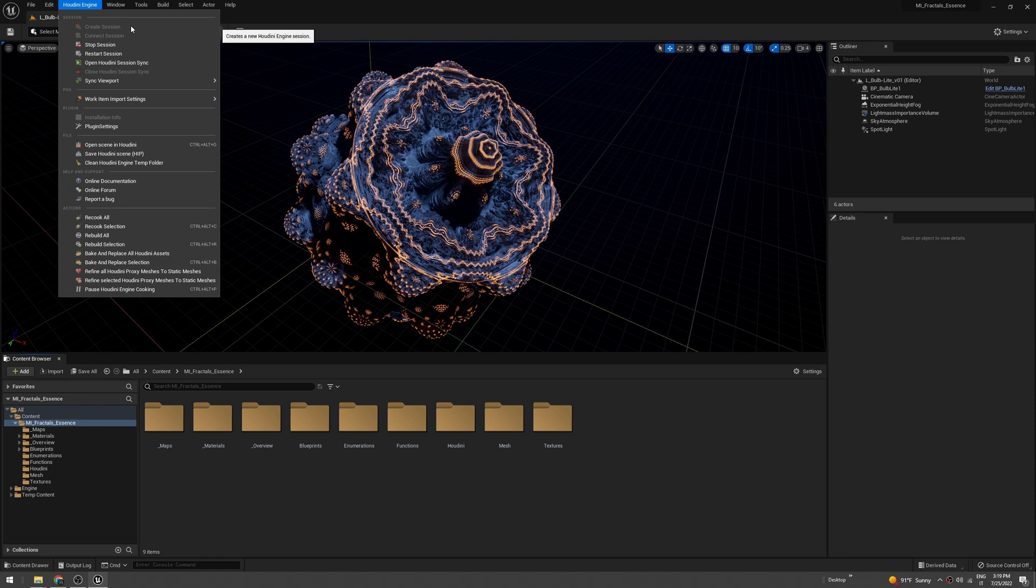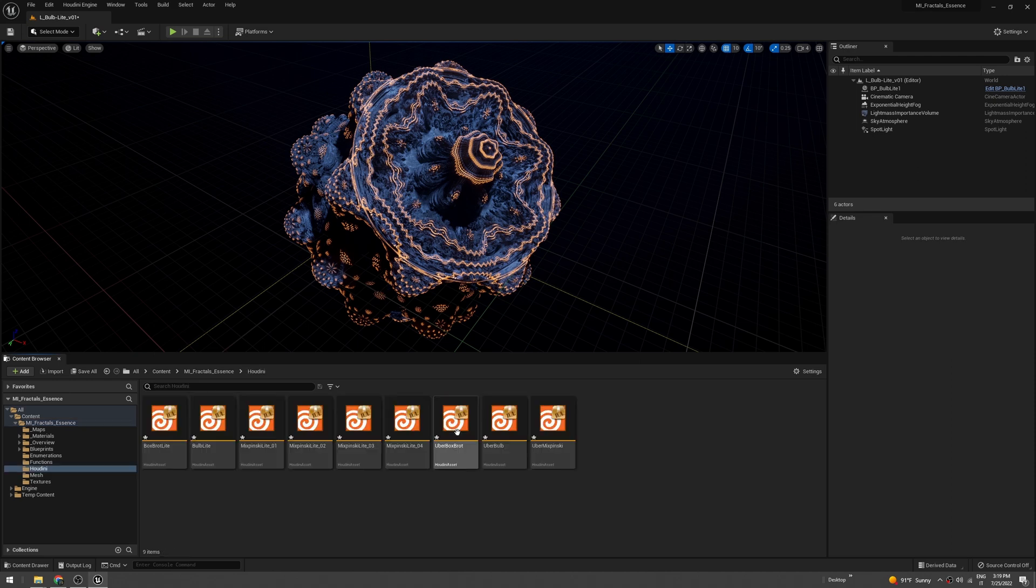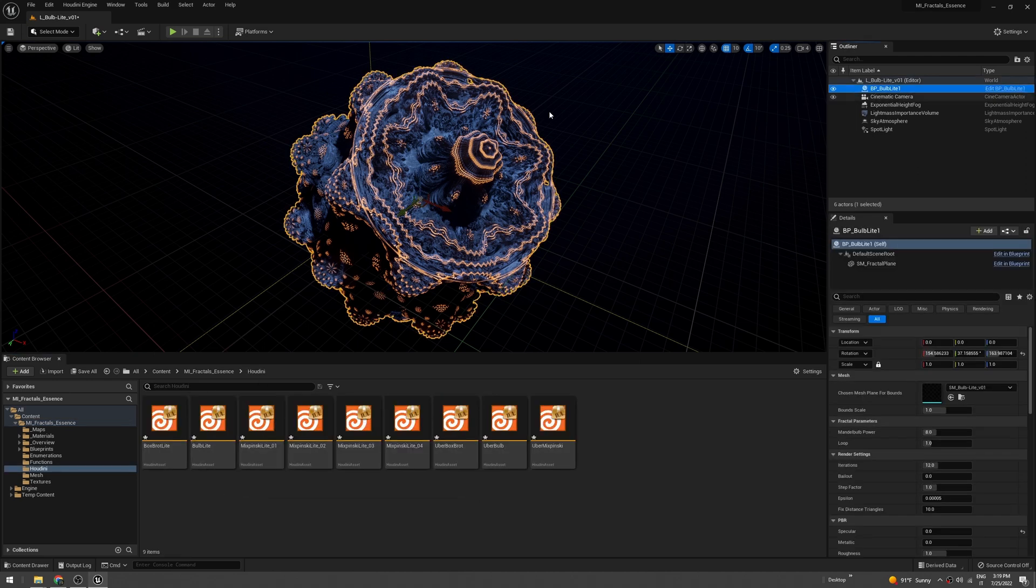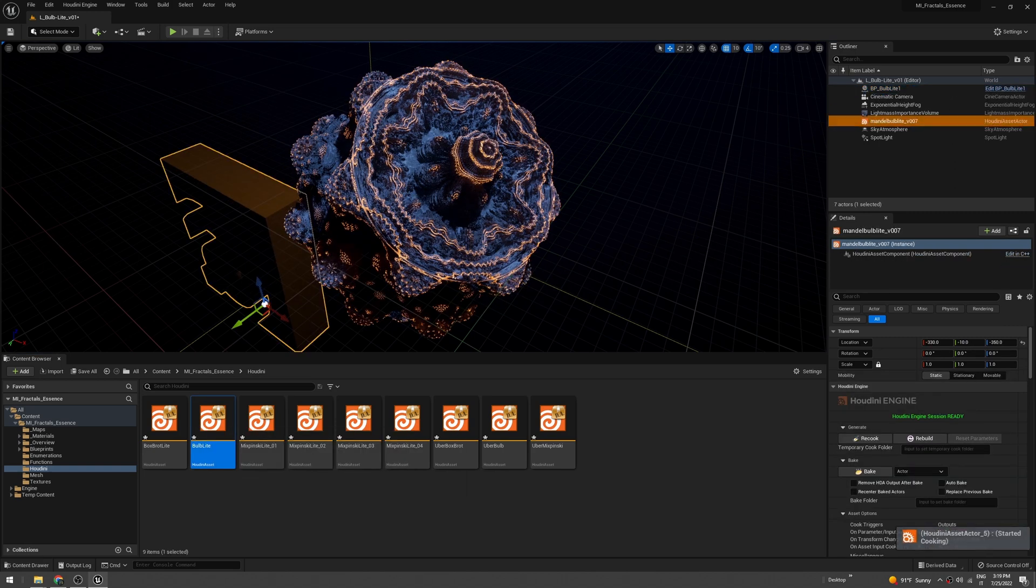Be sure that Houdini engine has a session running - if not, create a session here. Then you can go into the Houdini folder, select the bulb light which is the same formula we see here, and drag it into the viewport.